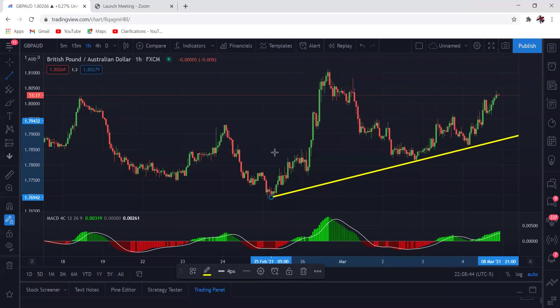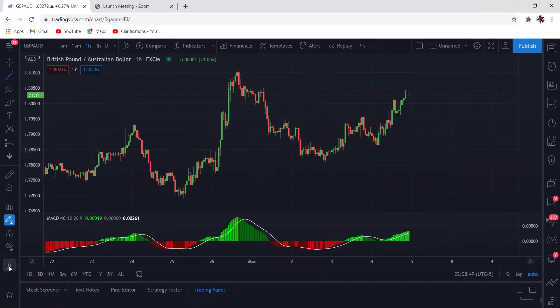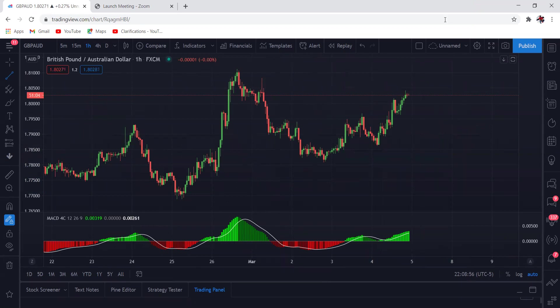Today we're gonna talk about the famous Bollinger Band indicator. A lot of people have been asking me about this — it's actually one of the most popular indicators to utilize. So let me do a YouTube video because I always love to help people, and we're gonna talk about how you can utilize and maximize this very indicator.